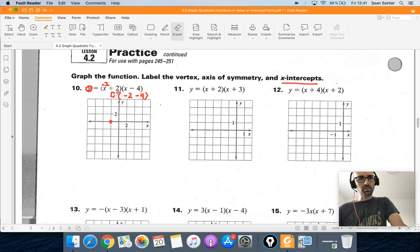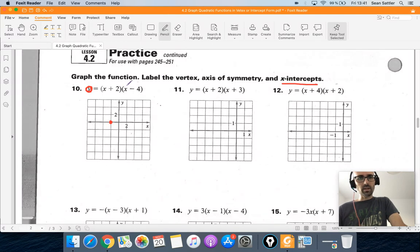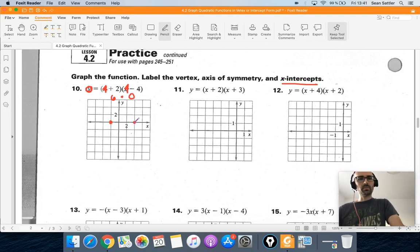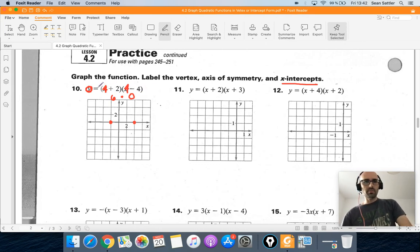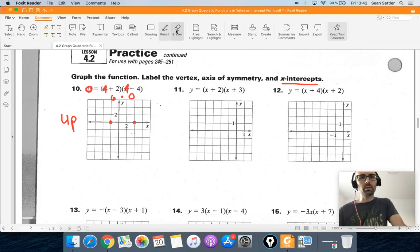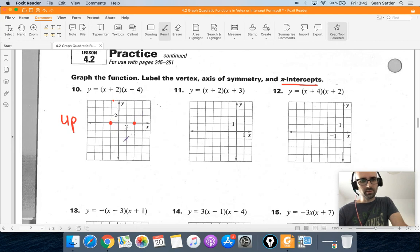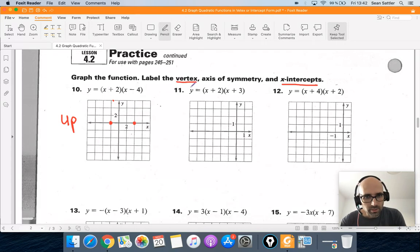The other x-intercept comes from the second factor. If we plug in 4, we get 0 in that factor, so the product is 0 regardless of the other factor. So 4 is the other x-intercept. The a value is positive 1, which means the parabola opens up. Now we need to find the vertex to know how far down it goes. We'll use the equation x equals negative b over 2a, but first we need to convert to standard form.